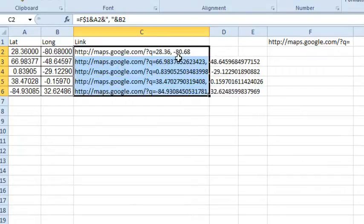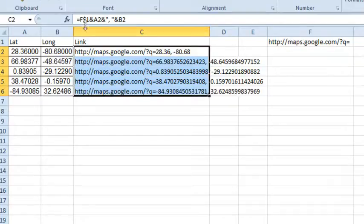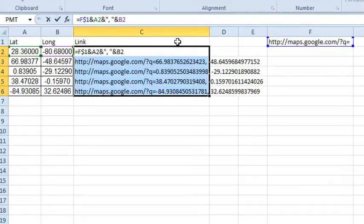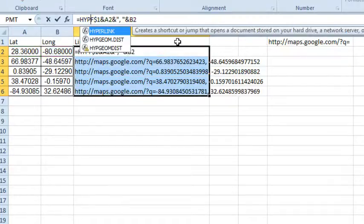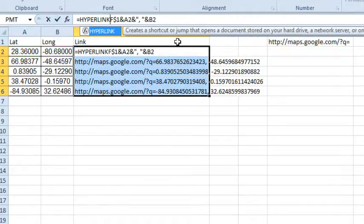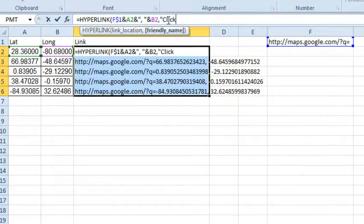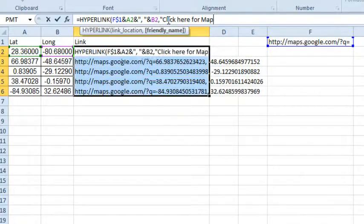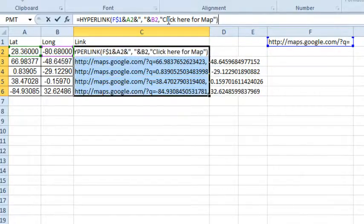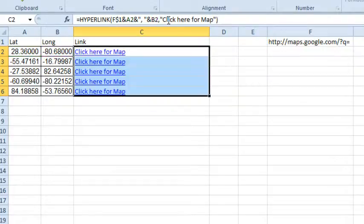But these are not clickable. So we're going to use a function that's been around for a while. It's called hyperlink, and they want to know the link location. We just built that in the formula, and then the friendly name. Click here for map. Close quote, close paren, Ctrl Enter.